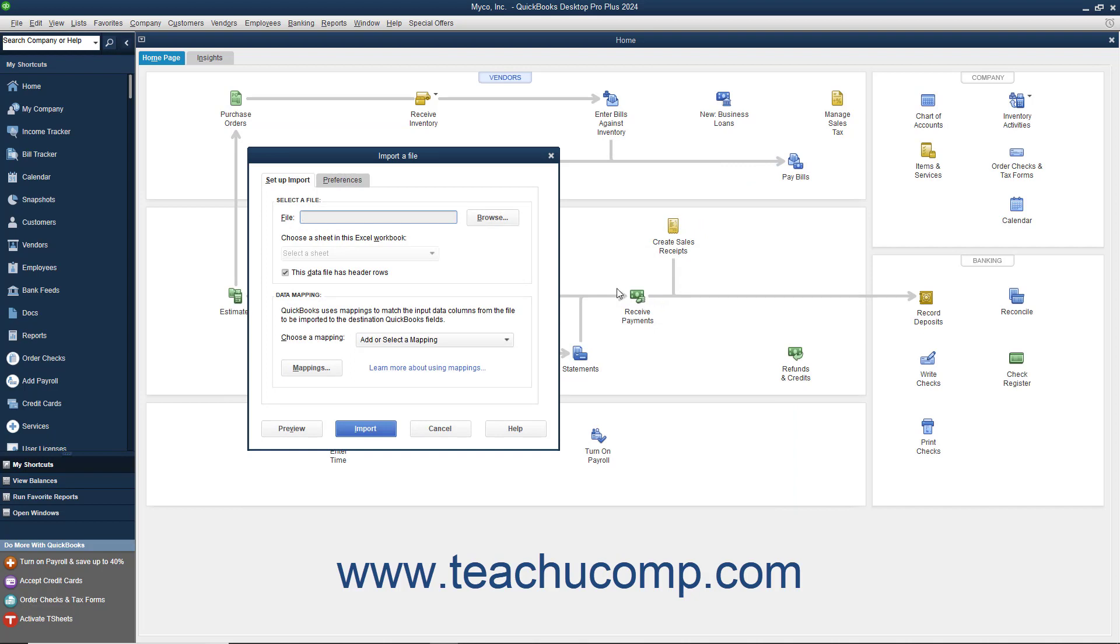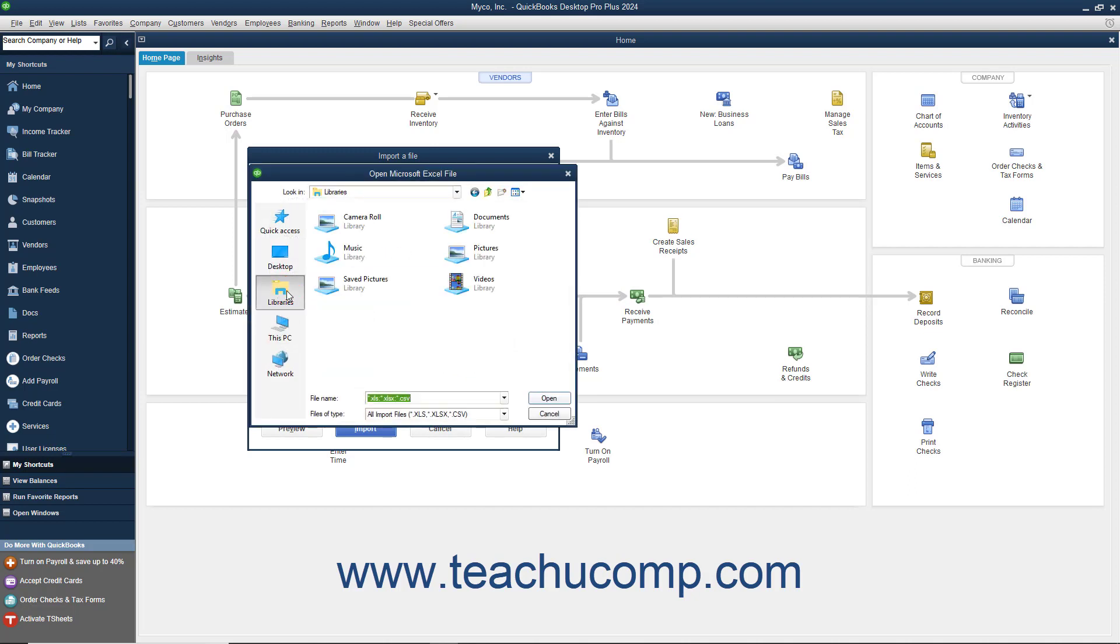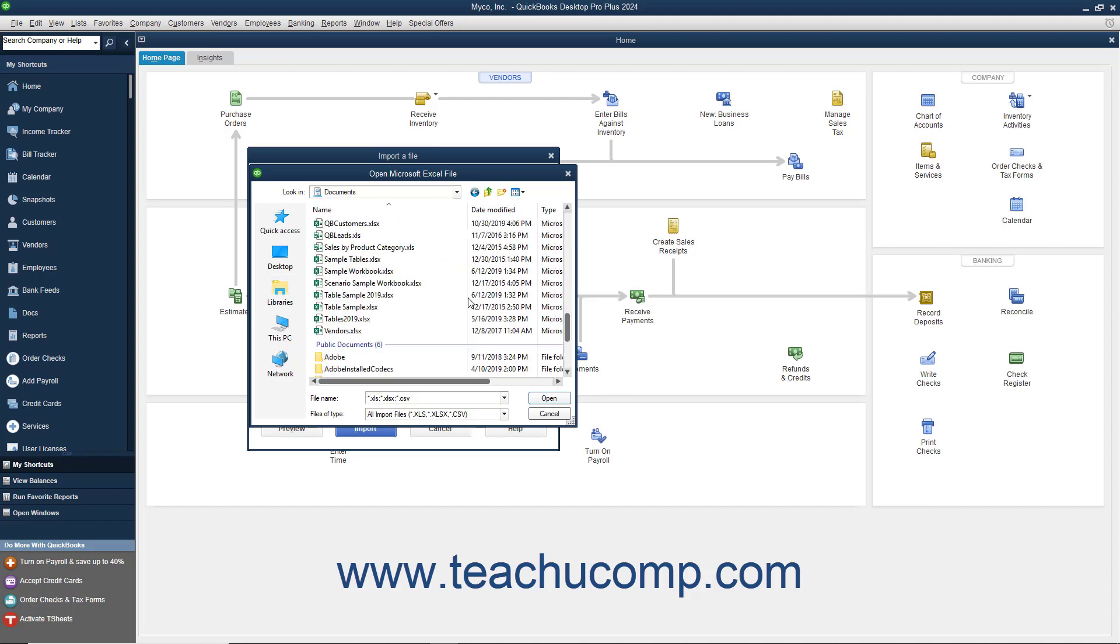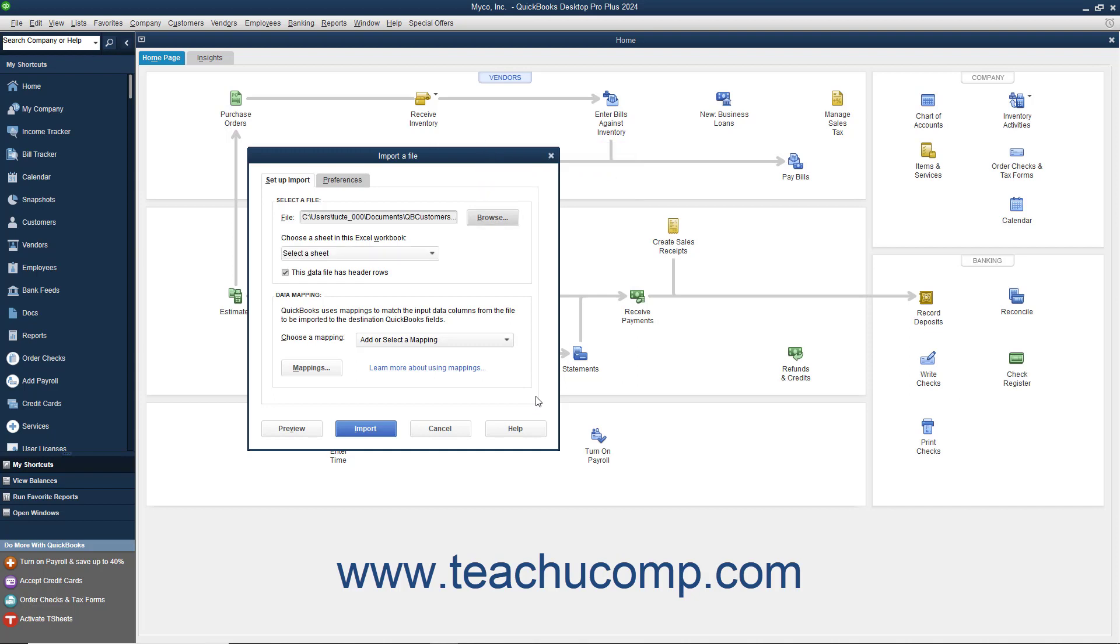On the Setup Import tab, click the Browse button at the right end of the file text box to launch a dialog box where you can select the Excel file to import. Then select the sheet in the workbook from which to import the data by using the drop-down below the file name.